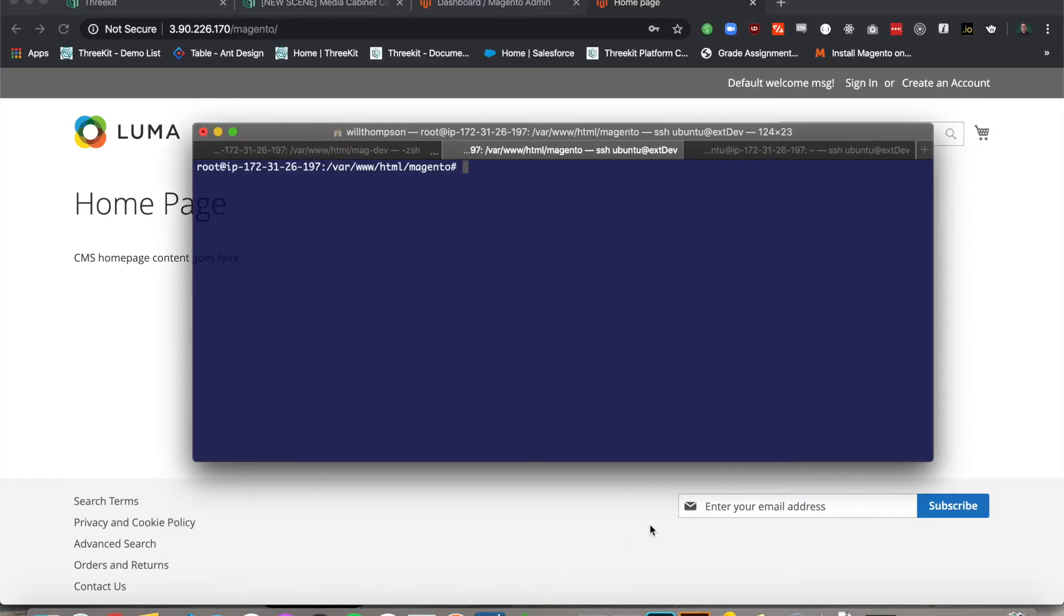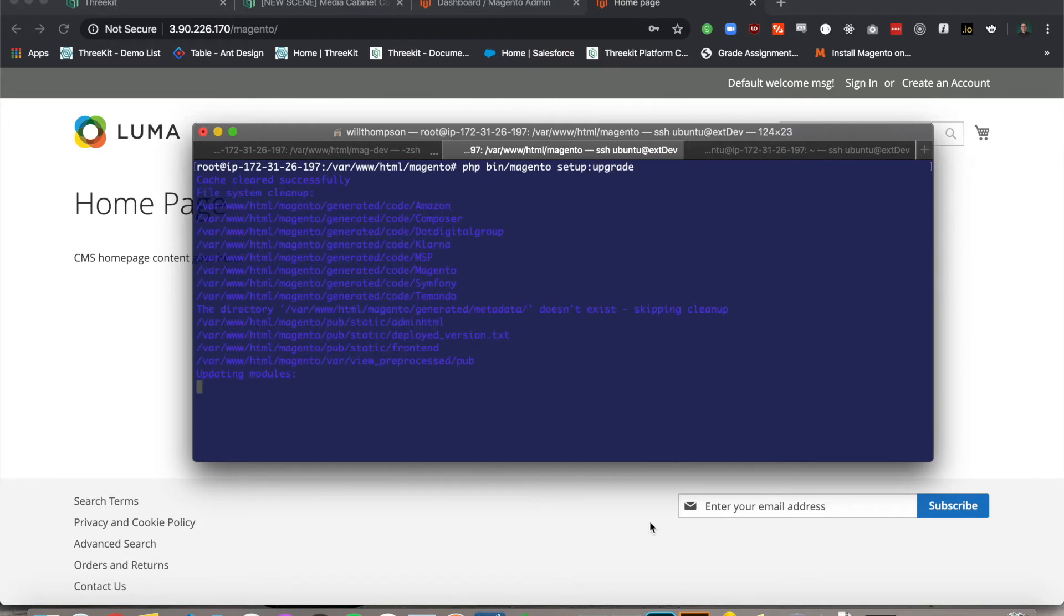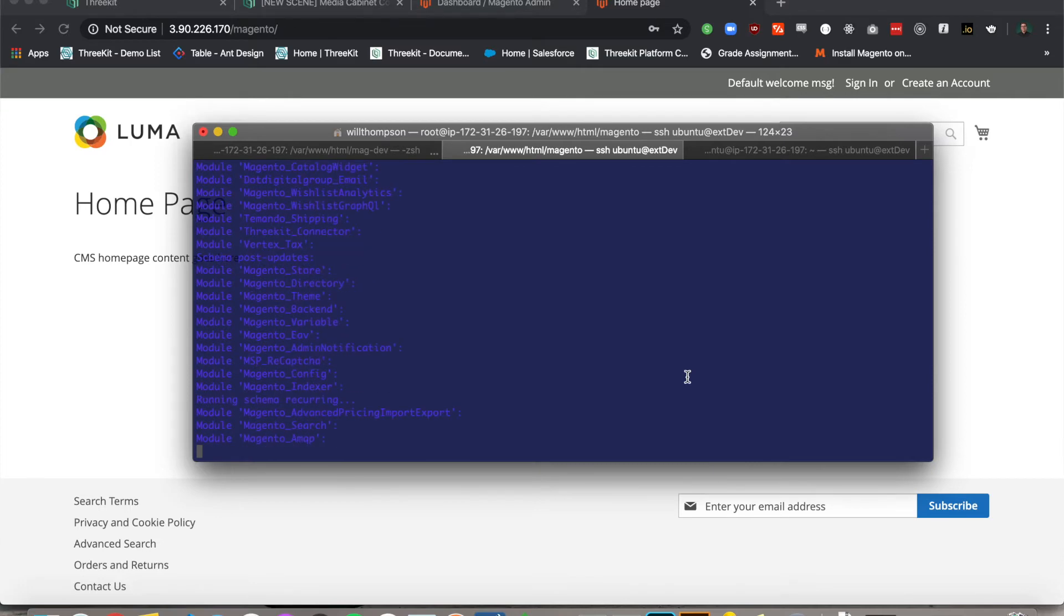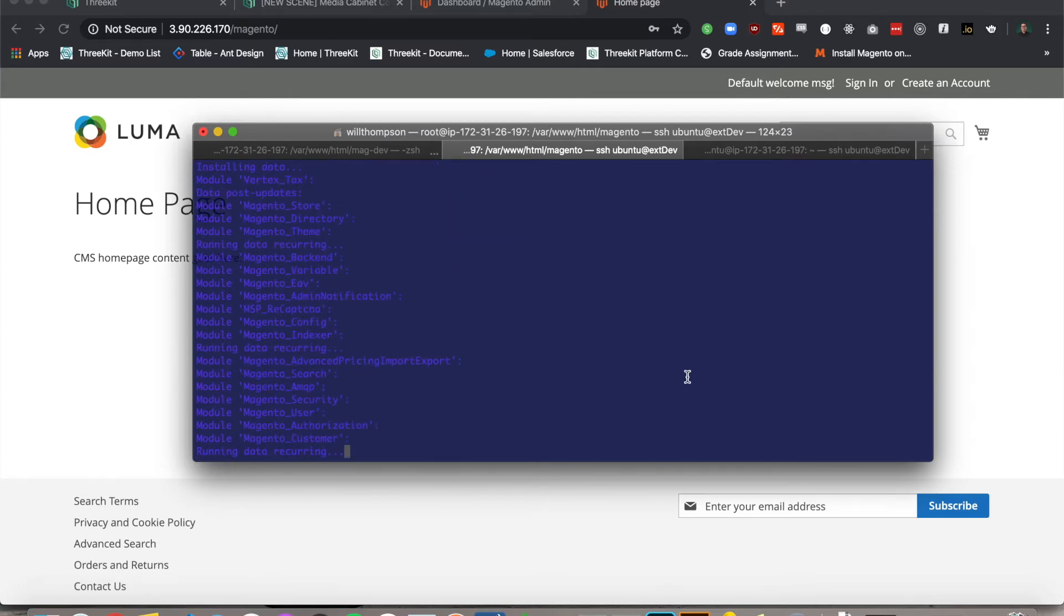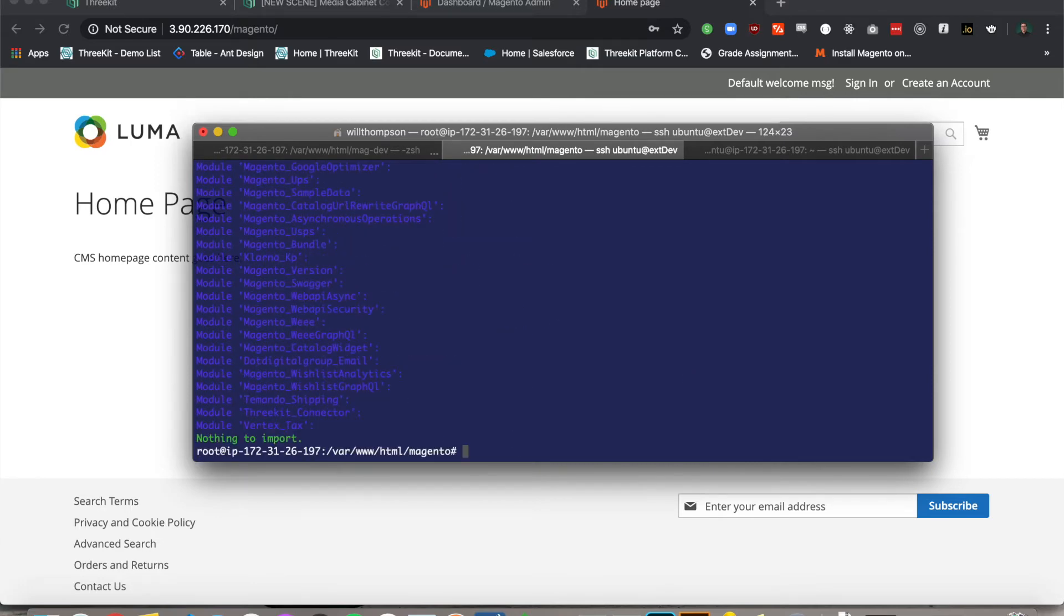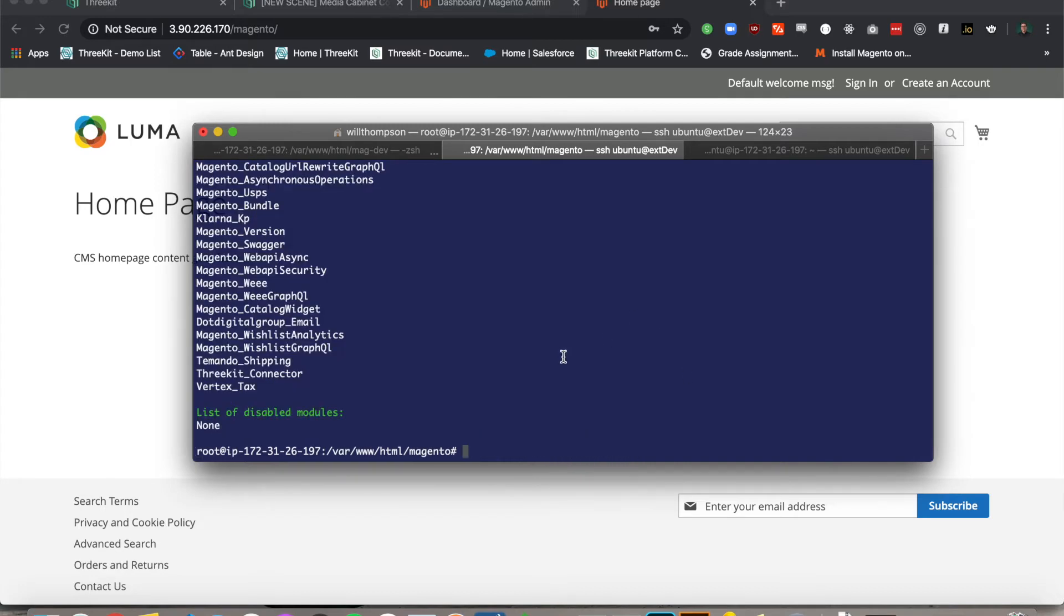So now we're going to run our Magento setup scripts. We'll let these run and we will make sure our connector is now enabled.